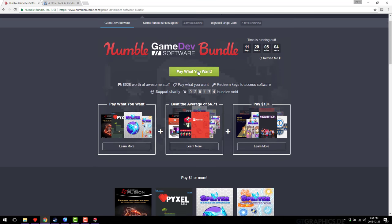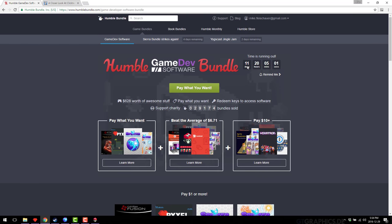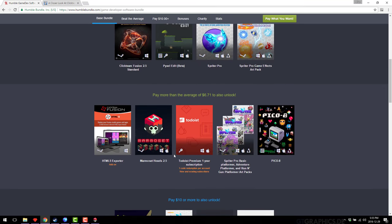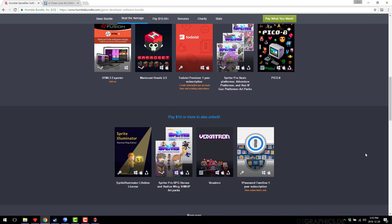I'll link this exact bundle link down below — if you're watching today you have just under 12 days to get it. I hope you found that useful. If you want more details on any individual program — other than Clickteam Fusion which I've already covered — let me know. I plan to cover Spriter in the future. Let me know if you're interested in more on Pixel Edit, Marmoset, or Sprite Illuminator. If you did find this useful, please click like and subscribe if you're into game development. See you later, goodbye.